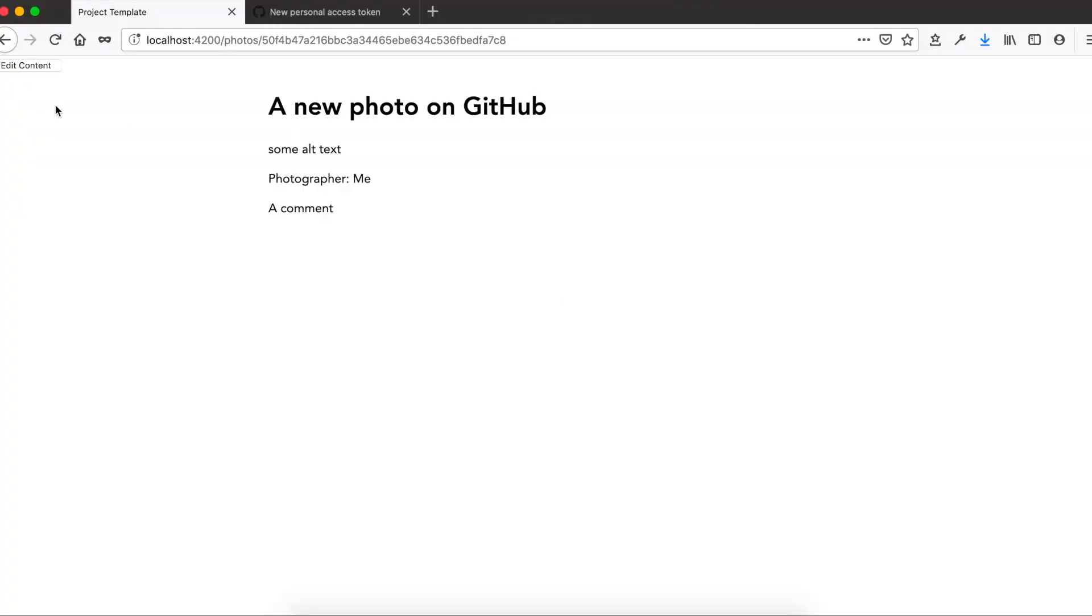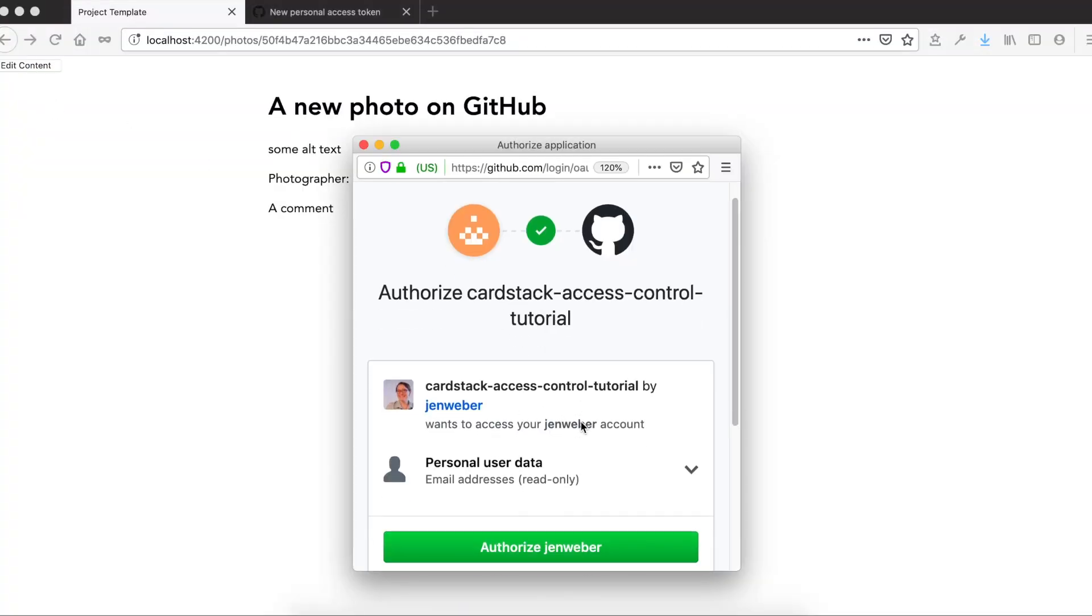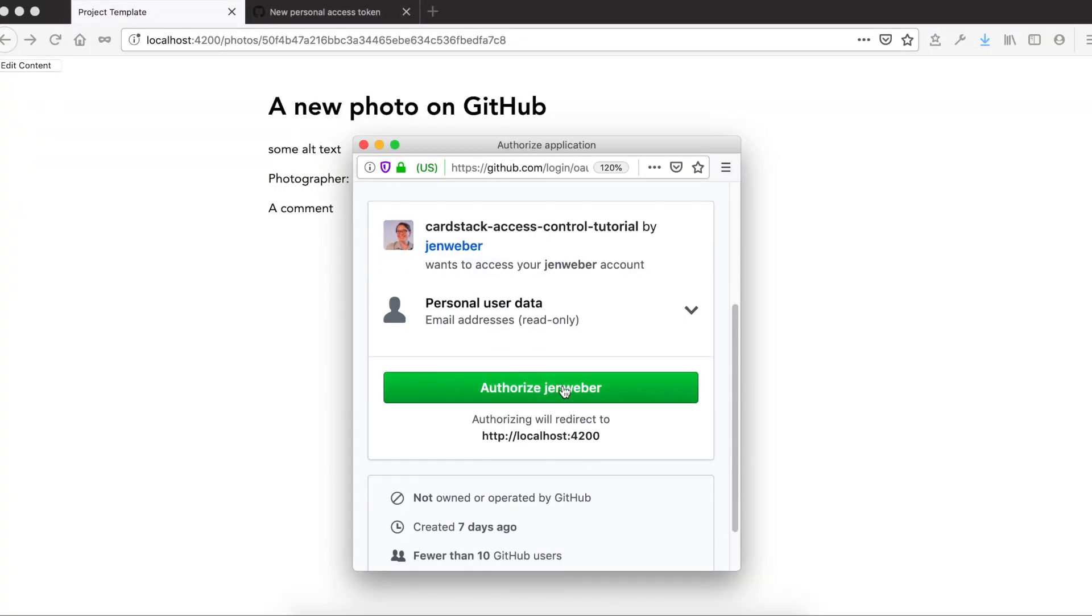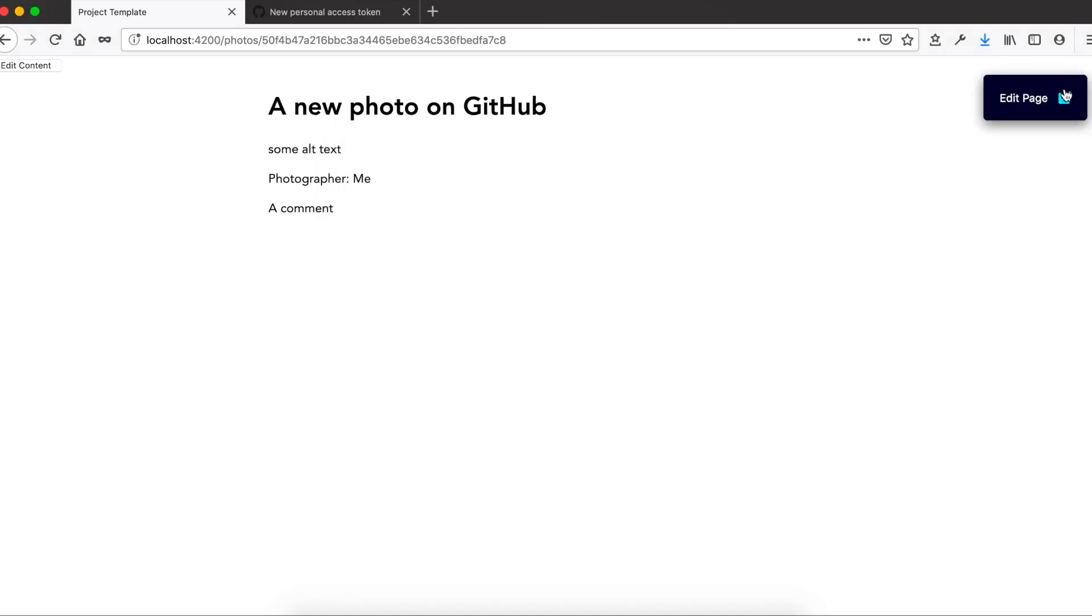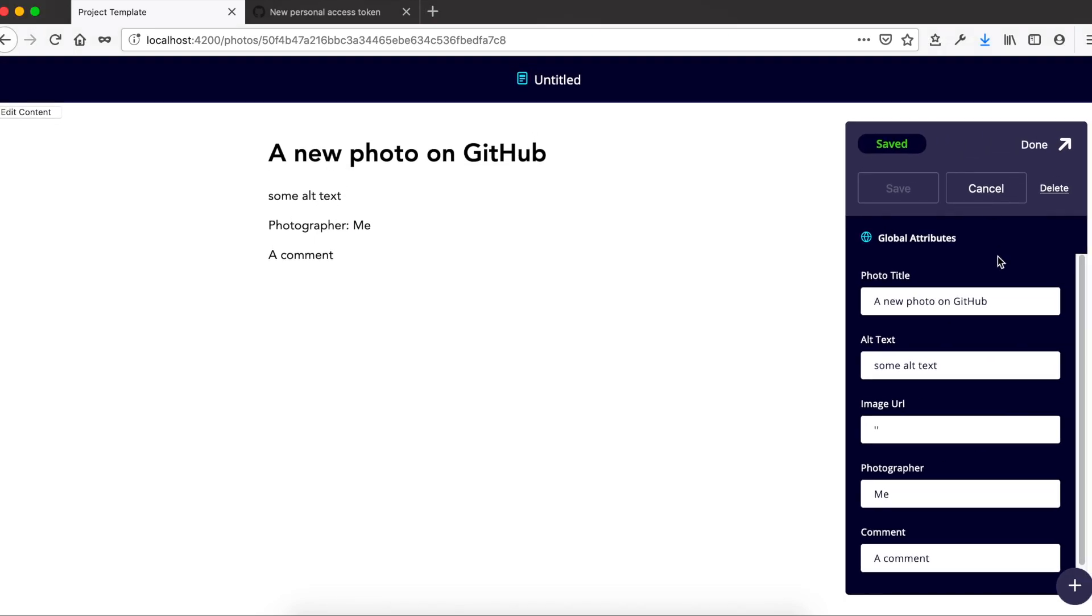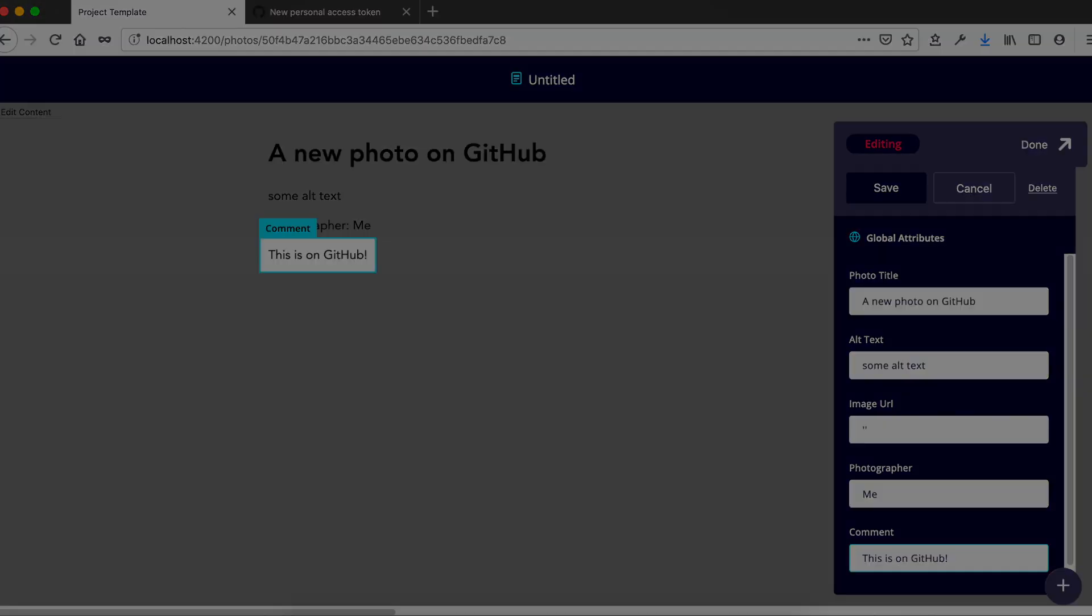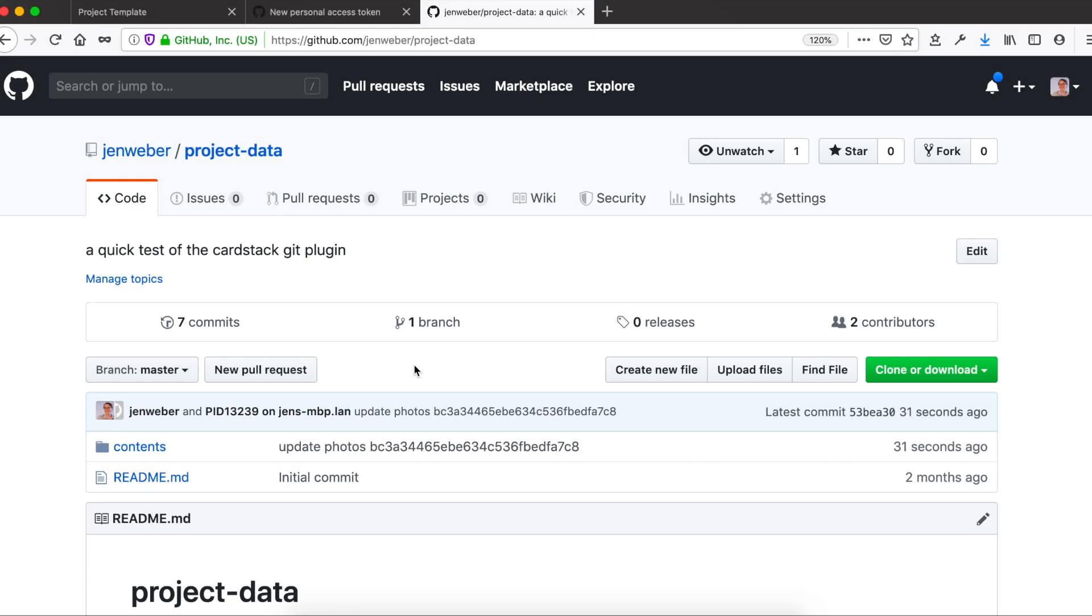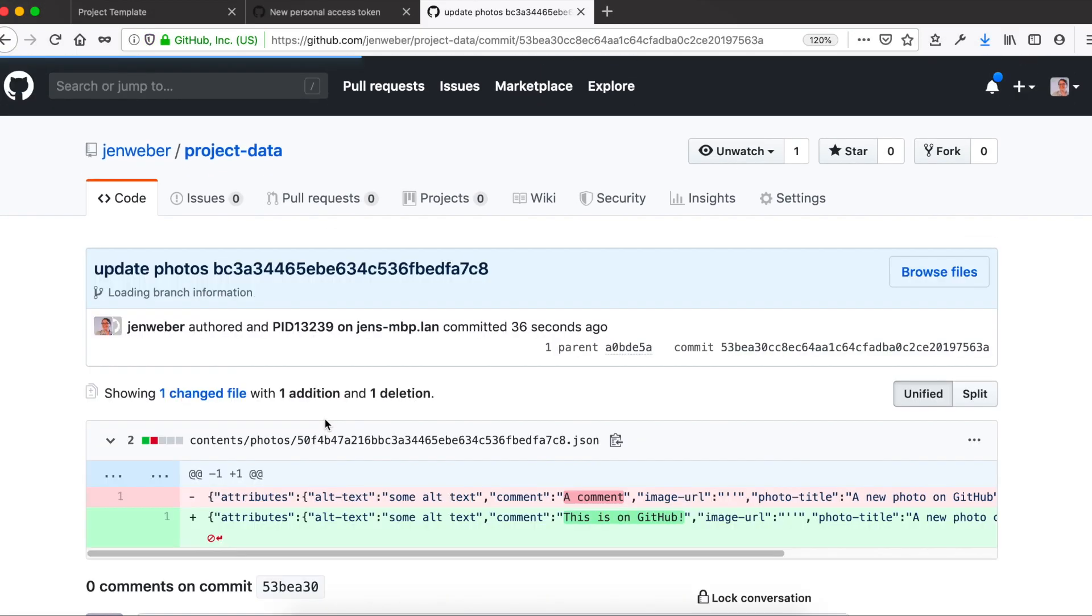Now we can log in as ourselves, not the mock user, and if we make changes to the photo card, we can see them. If I look on GitHub, I can see that my username is associated with these changes, not the mock login user. Now, not only do we have login, but we also have a record of who made which changes, without any extra work.